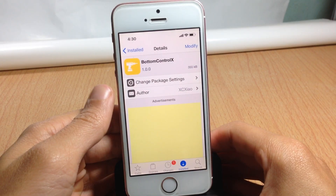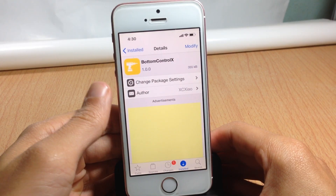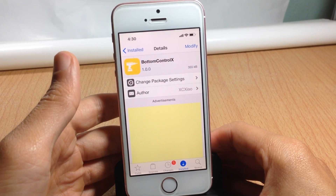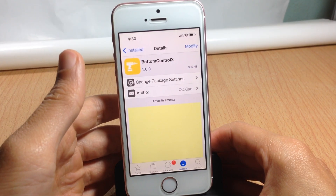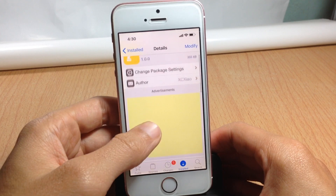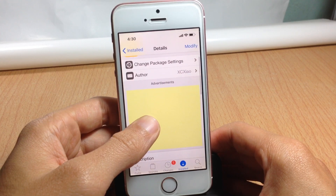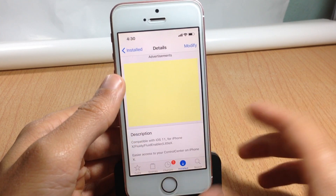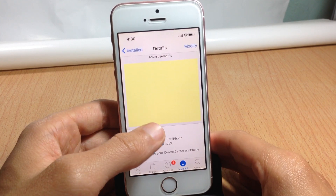What's up guys, and welcome back. In this video we're going to be taking a look at a brand new Cydia tweak called Bottom Control X, which allows you to invoke the control center from the bottom if you have the iPhone X.